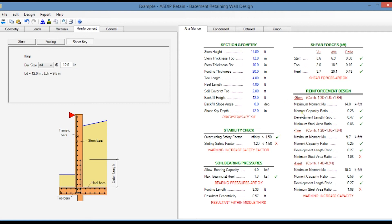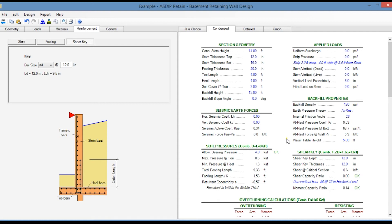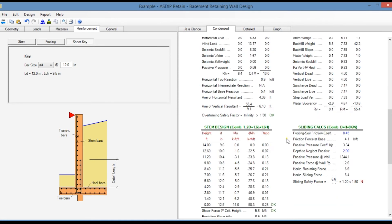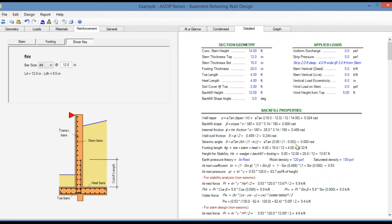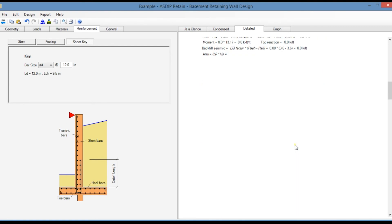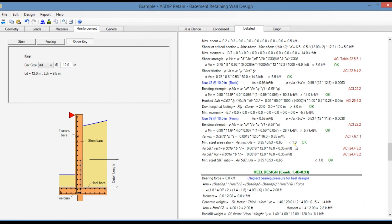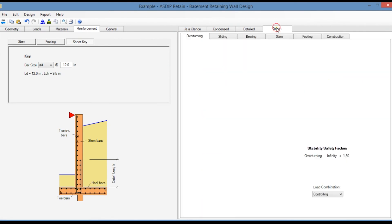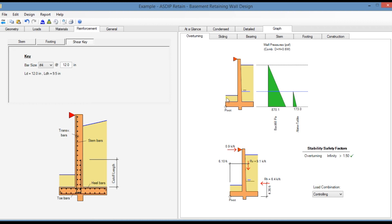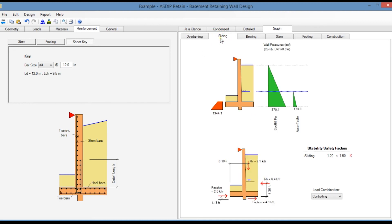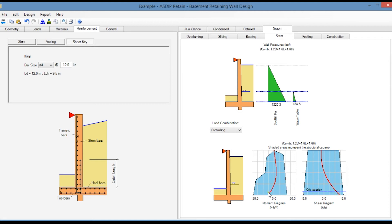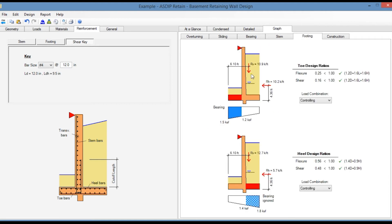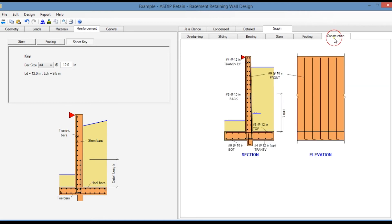In the right pane, the at-a-glance tab shows a summary of the results in one screen. The condensed tab shows a more detailed set of calculations grouped by topic, including toe design and heel design. In the detail tab we have a detailed set of calculations with exposed formulas and references to the ACI code. In the graph tab you see the overturning analysis, sliding analysis, bearing analysis, stem design with moment and shear diagrams, the footing design, and finally the construction tab.